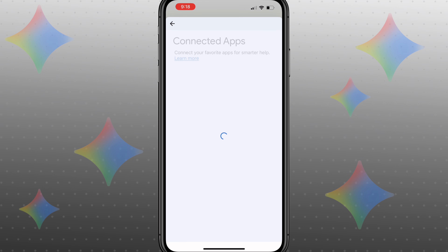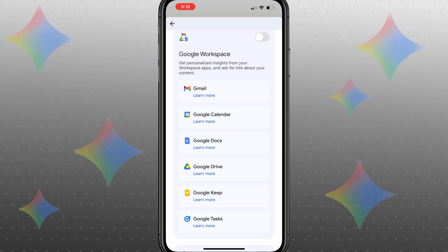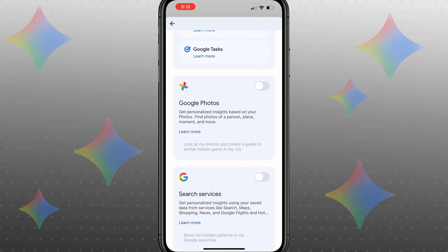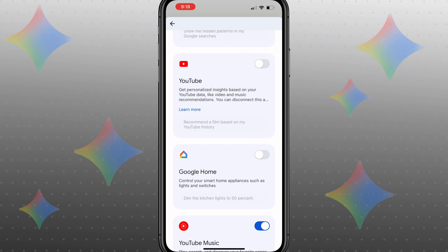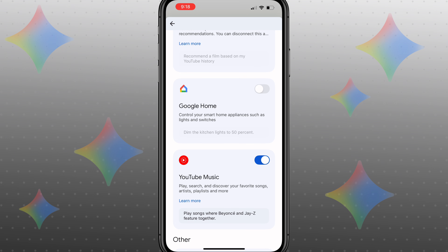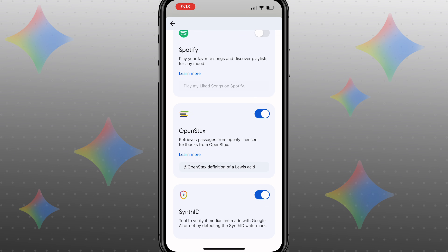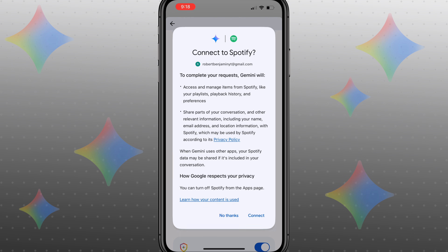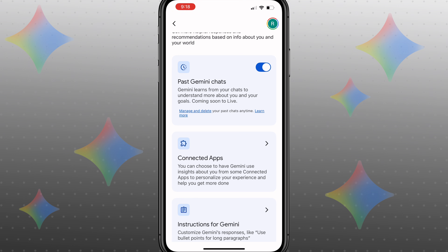Under connected apps, you want to make sure that you click in here and connect all these apps. You could connect your Google Workspace, your Google Photos, your search services, your YouTube, and even your Google Home, YouTube Music, Spotify, OpenStack, and SynthID. You want to make sure that you come through and actually go through and connect all of these different things.